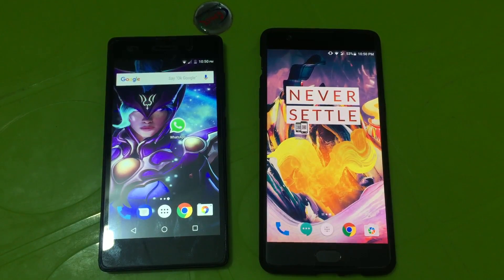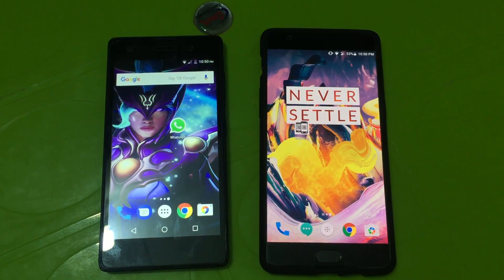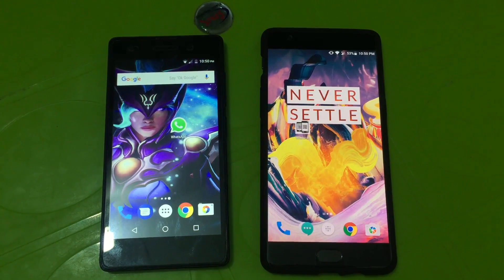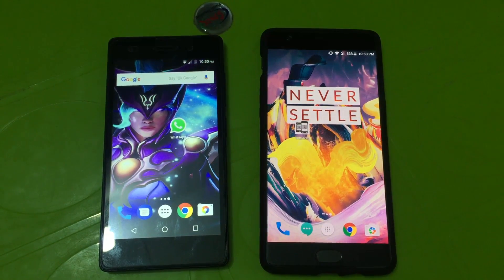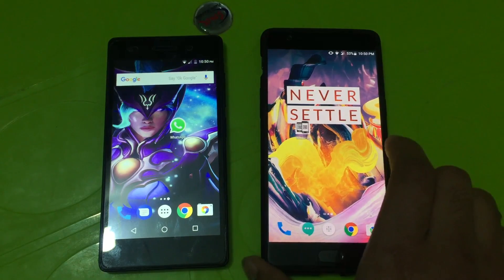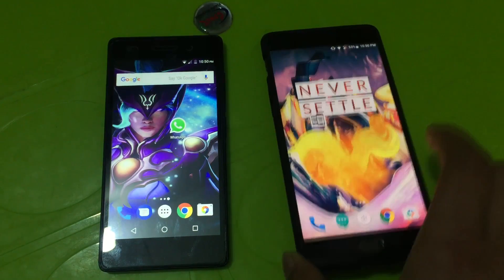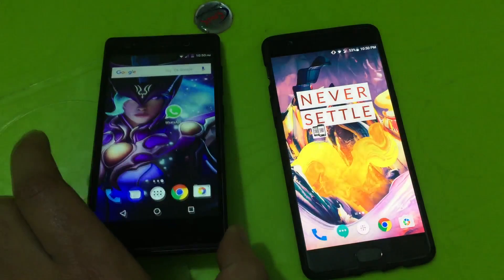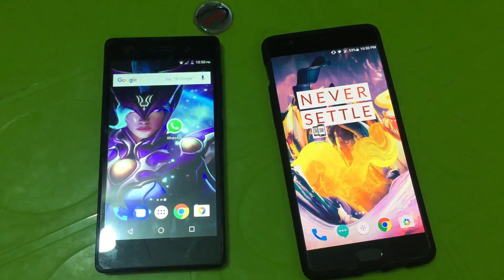Hey guys, today I'm going to show you how to hack others' WhatsApp account on an Android cell phone. Here I have two cell phones: one is OnePlus 3T and the other is Infinix, so I want to hack the WhatsApp account on this phone, which is Infinix.